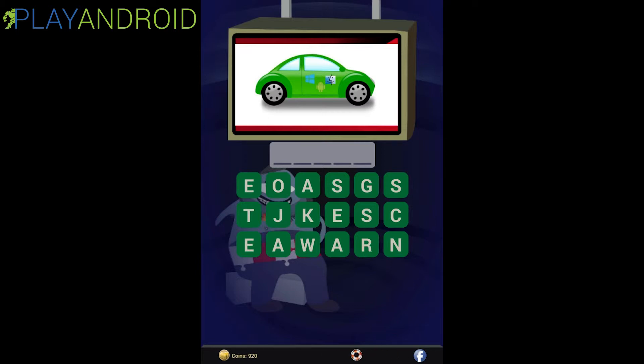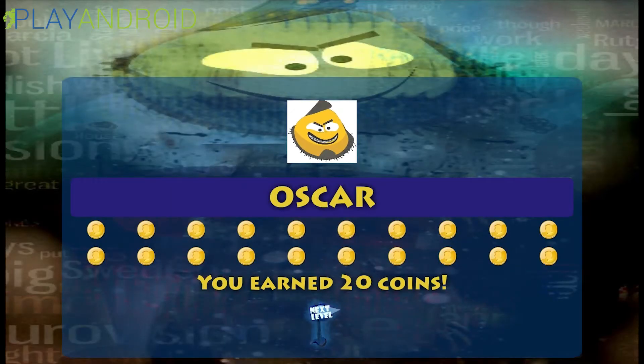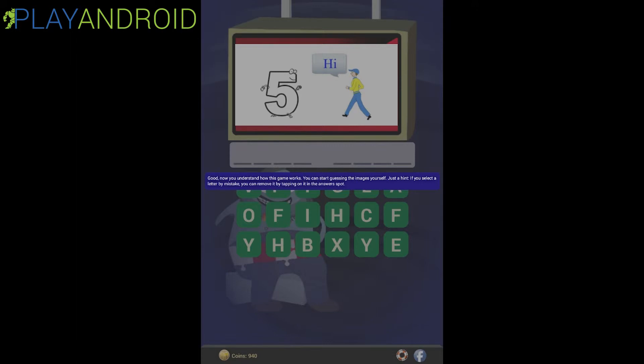Let's type in O-S-C-A-R and we automatically go to the next puzzle. Now the tutorial says: 'You understand how this game works. You can start guessing the image yourself. Just a hint: if you select a letter by mistake, you can remove it by tapping on it in the answer spot.' So this is the first time we have to guess ourselves.